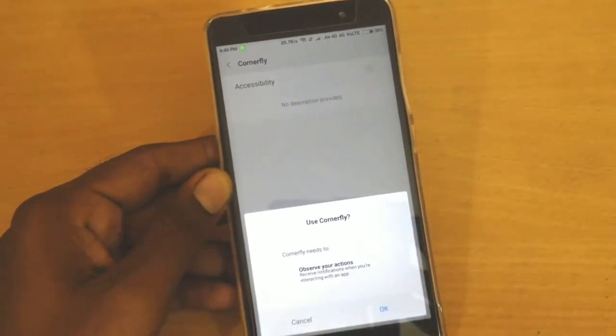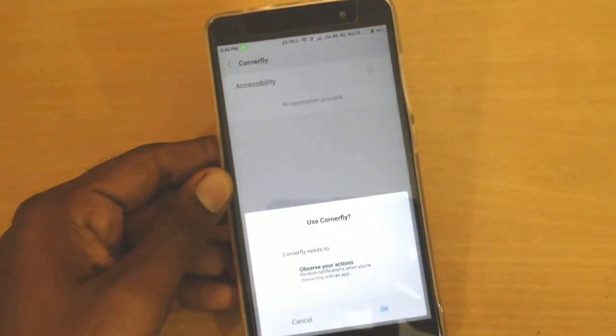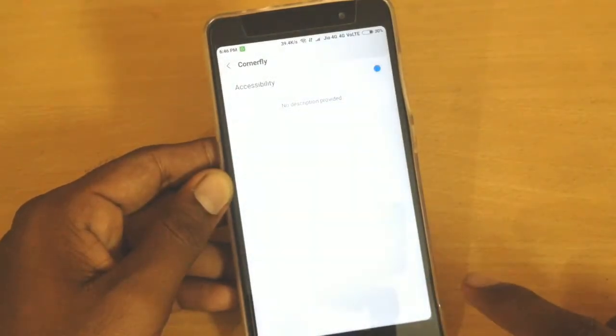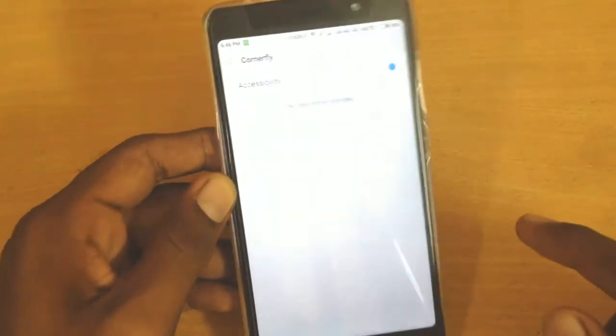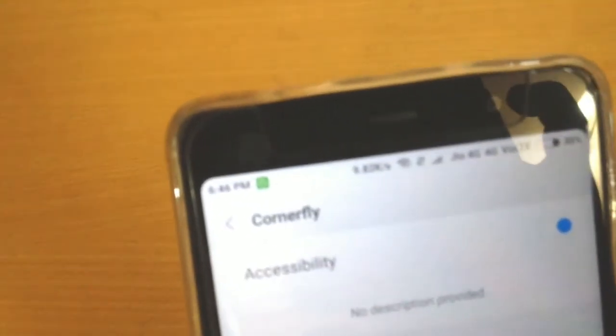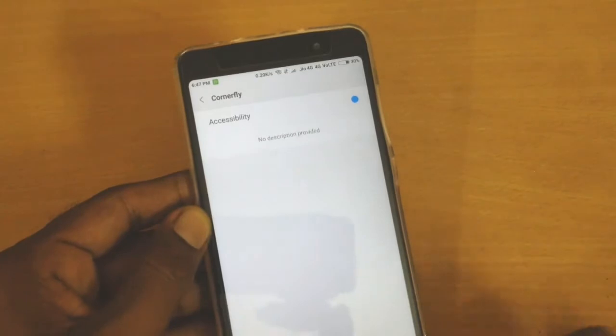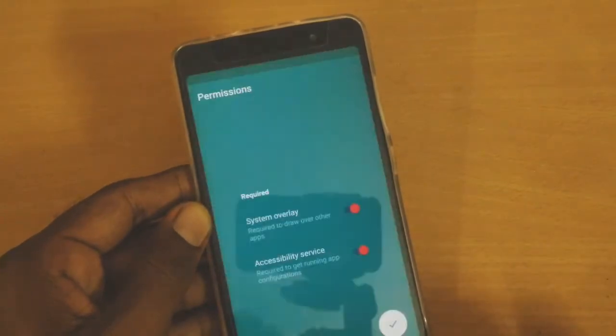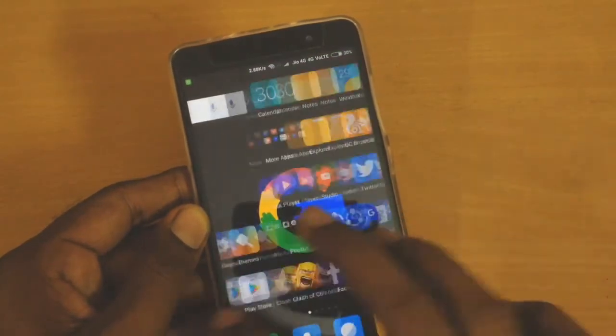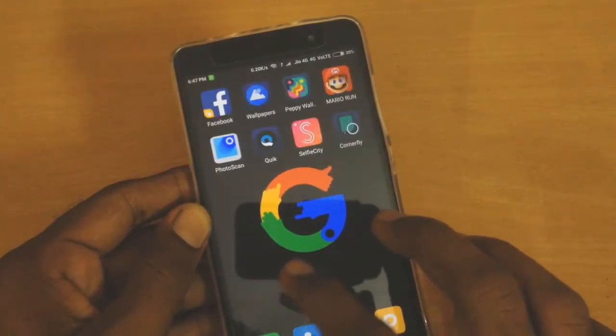Once the accessibility service is enabled, your screen corners will get rounded up like this. This looks like Galaxy Edge devices. Then go back and open up the app that was installed.